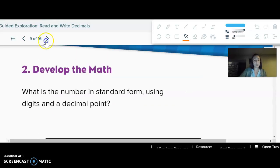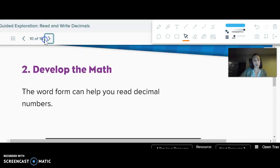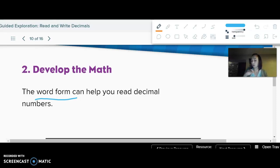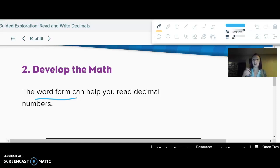The last form we write is called word form. On your notes where it says blank is writing it in words like how we say it — that is word form. So if you think about how you would read this number and then just write all the words for that, that's called word form.